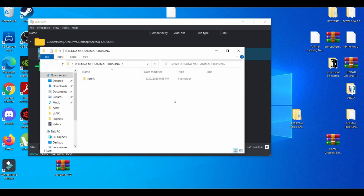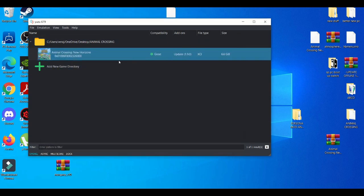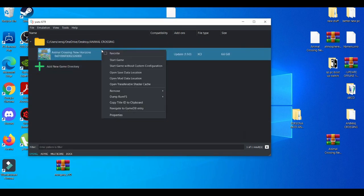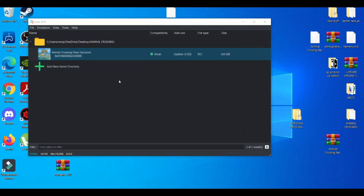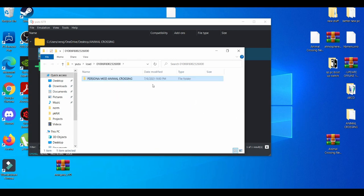As you can see, I made my Persona mod Animal Crossing folder and I put it inside ROMFS. And then what I do next is going to open mod data location. You drag and drop it here.